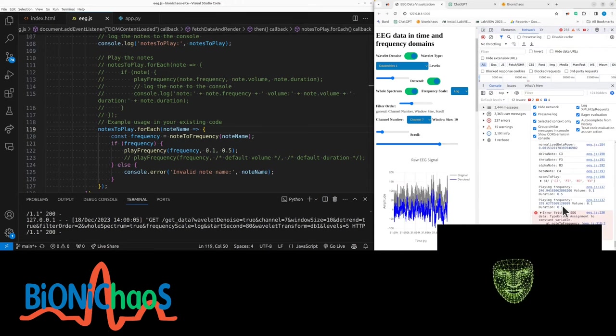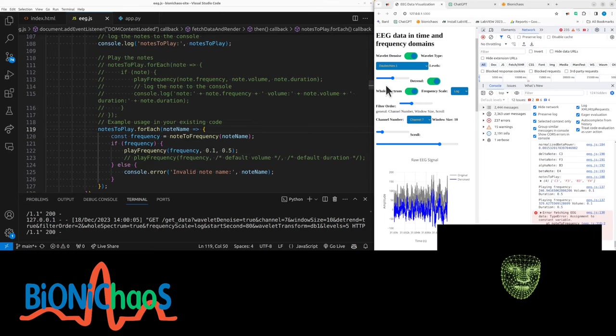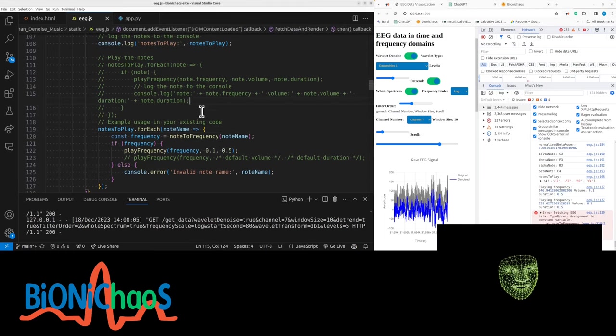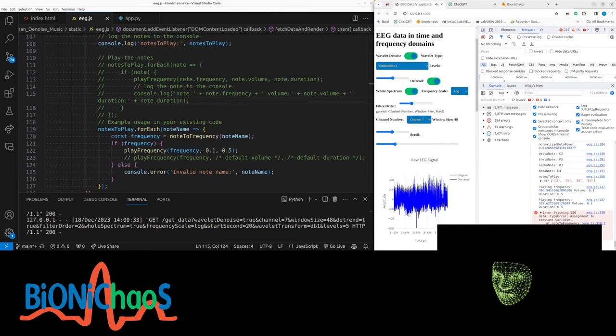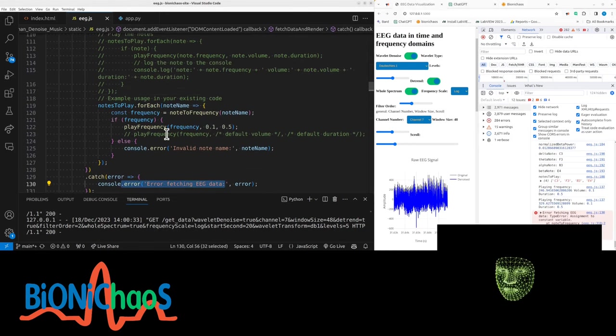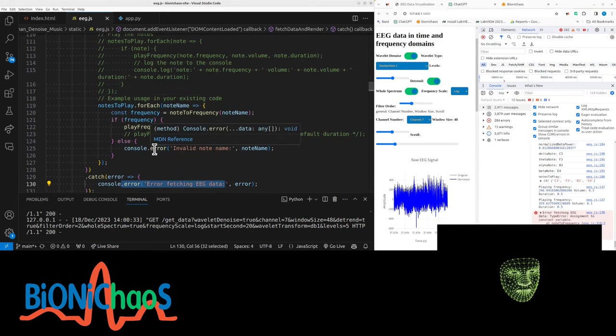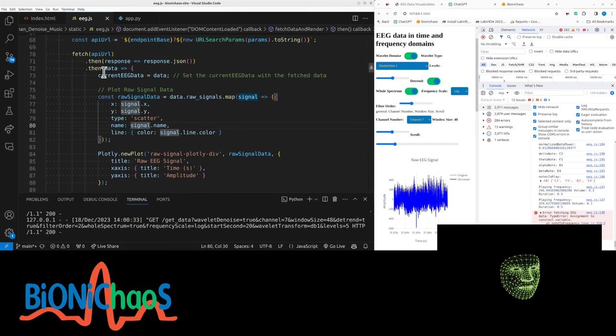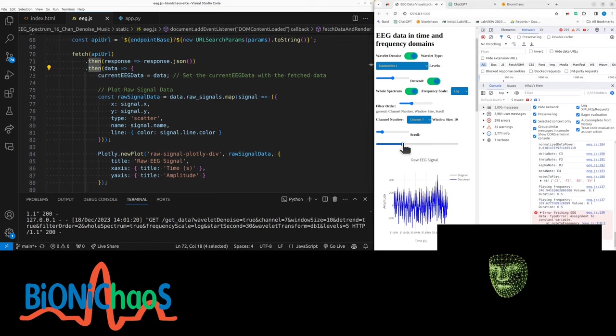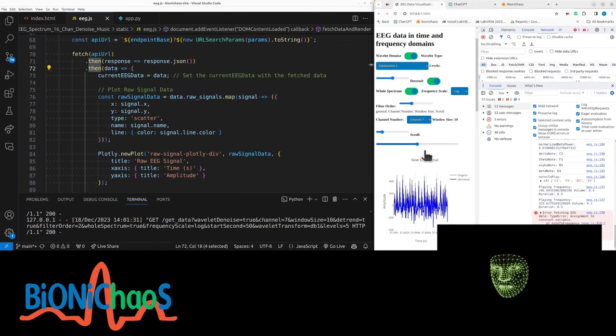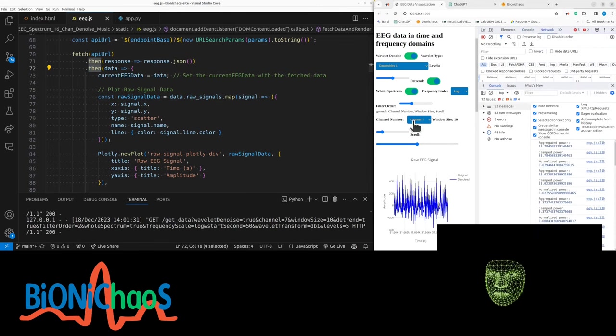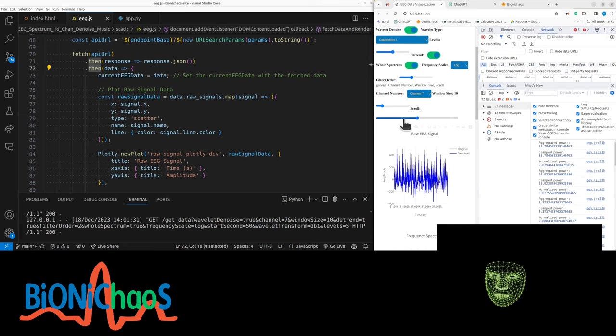So now back to the question of would we need a neural network to actually make this sound better? The answer is I don't know. Still getting an error - invalid note name. There's an error fetching EEG data, probably with the data. We have to check all this stuff.